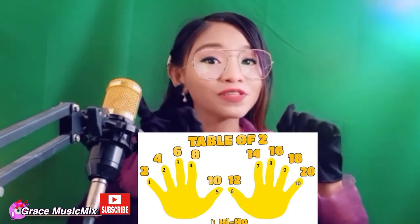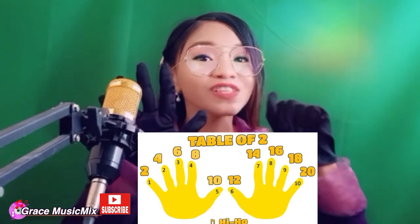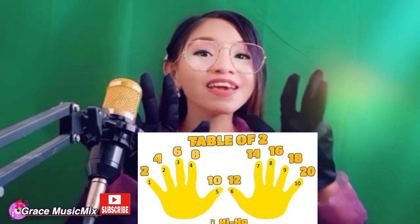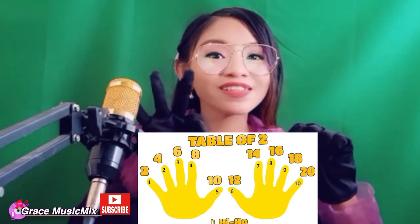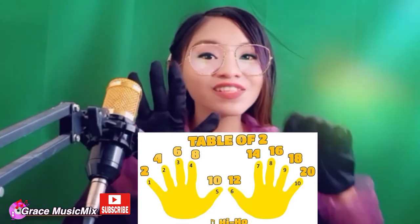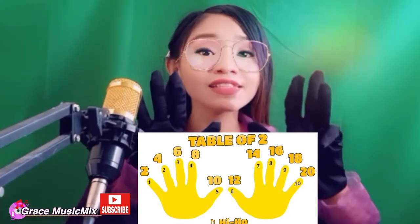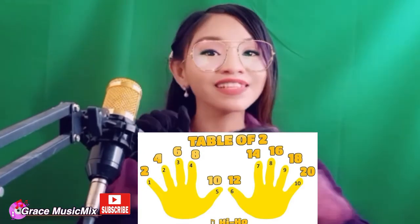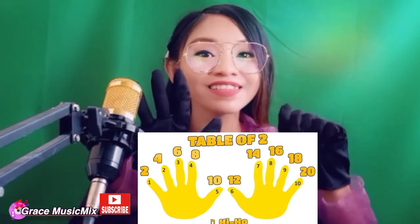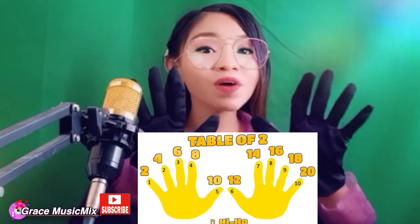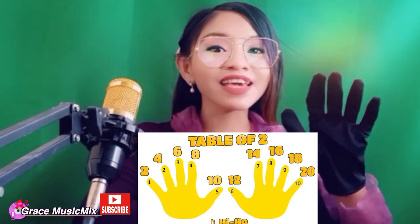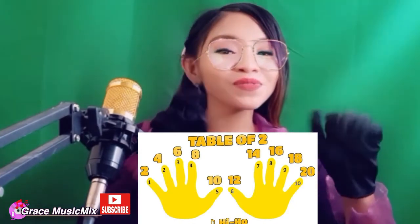2, 4, 6, 8, 10, 12, 14, 16, 18, 20 — table of two. 2, 4, 6, 8, 10, 12, 14, 16, 18, 20 — table of two. 2, 4, 6, 8, 10, 12, 14, 16, 18, 20 — table of two.